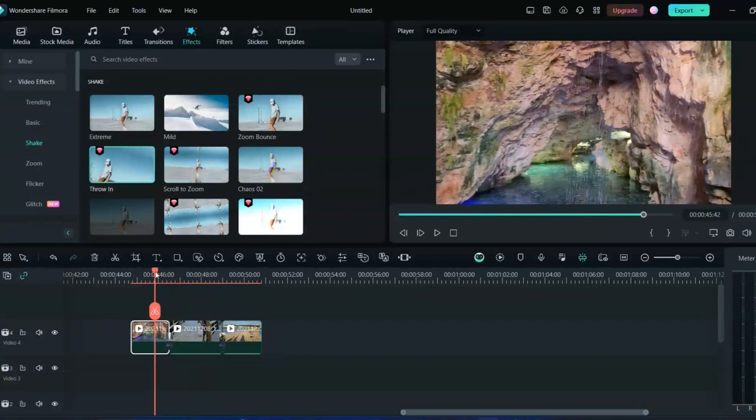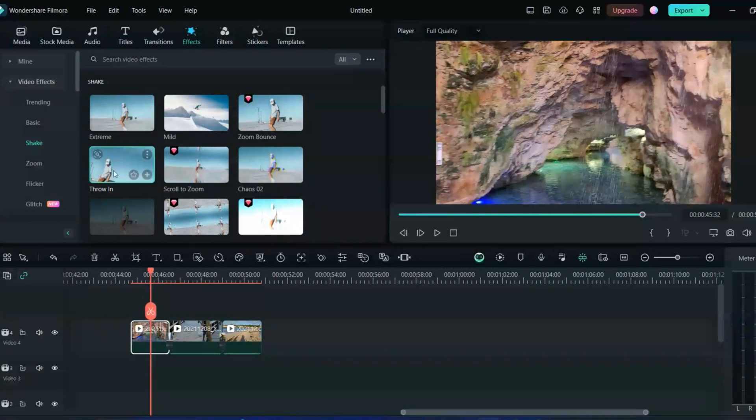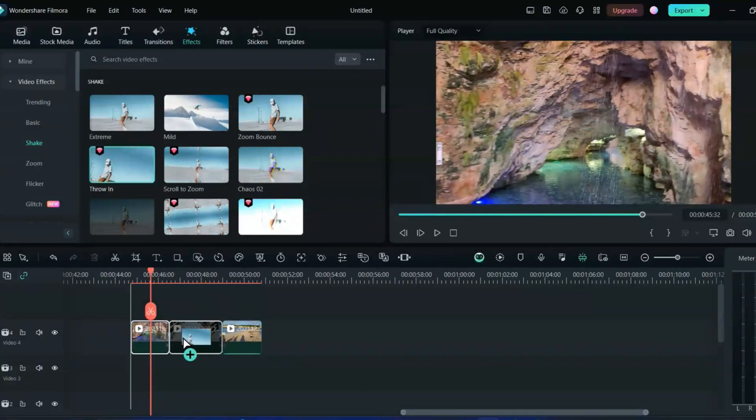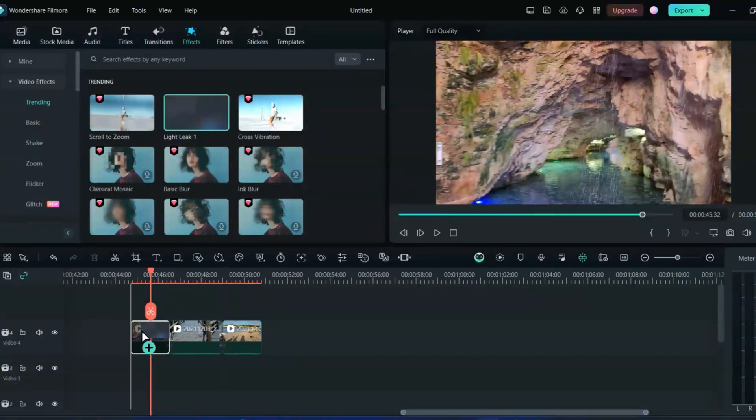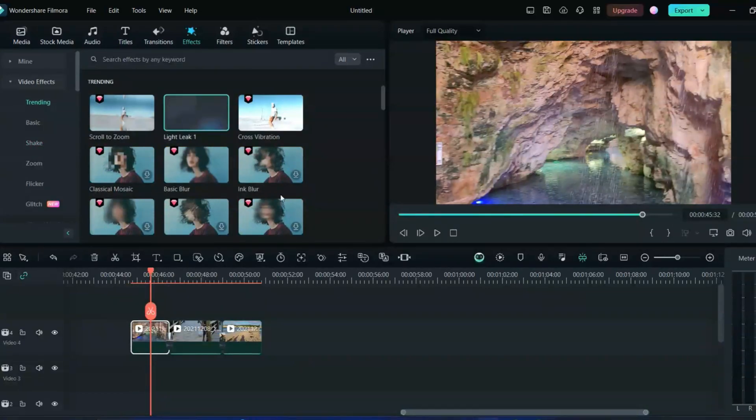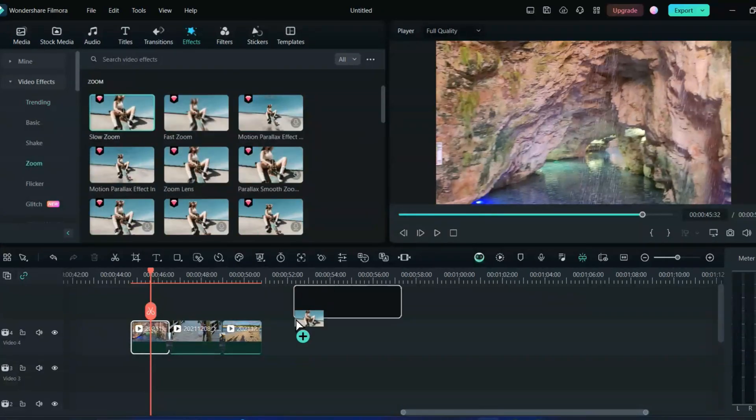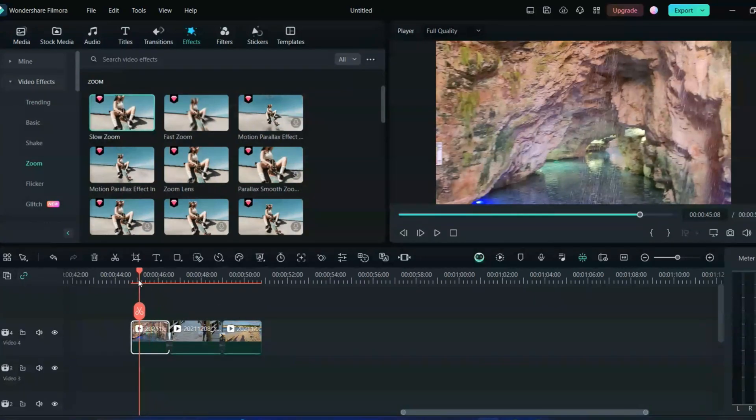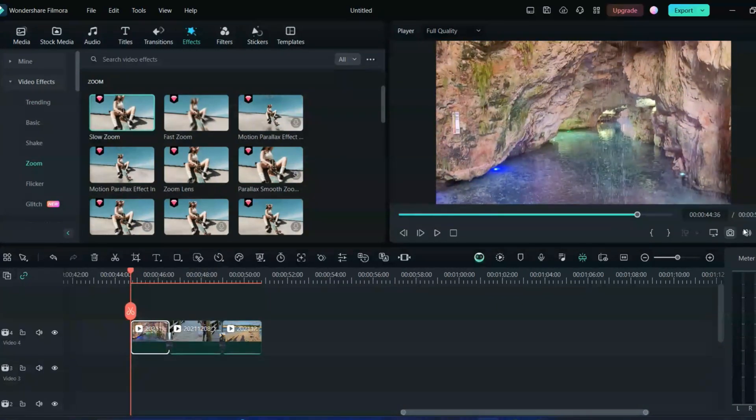I'll just put one throw in effect right here in this clip and then I'll do the light leak in one of this clip. You just drag and drop on the clips and that's it. Then the last one I can put the slow zoom effect. Now I added all the three effects and all the three transitions. This is my final video.